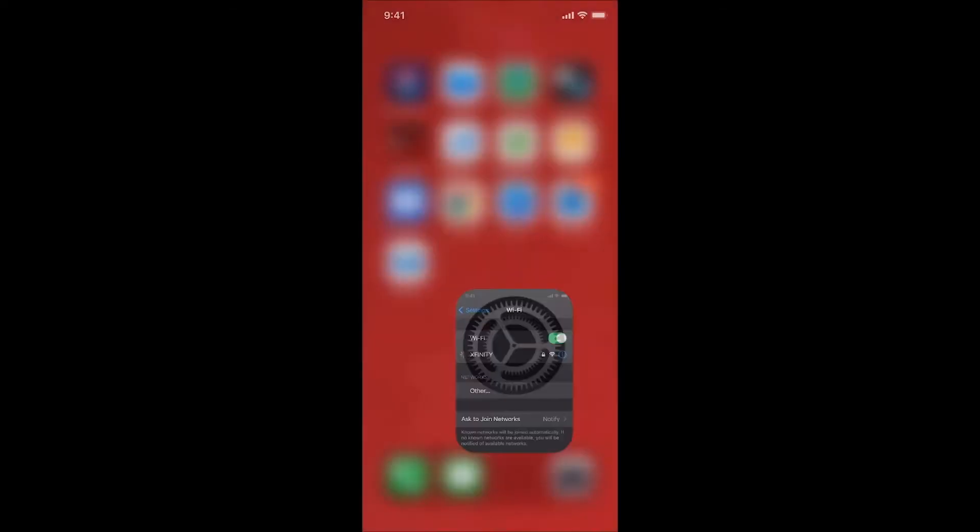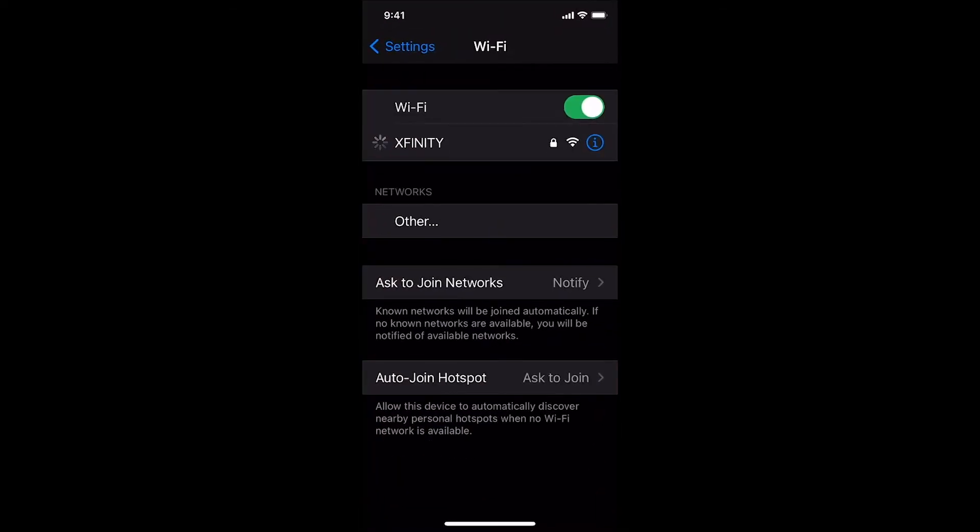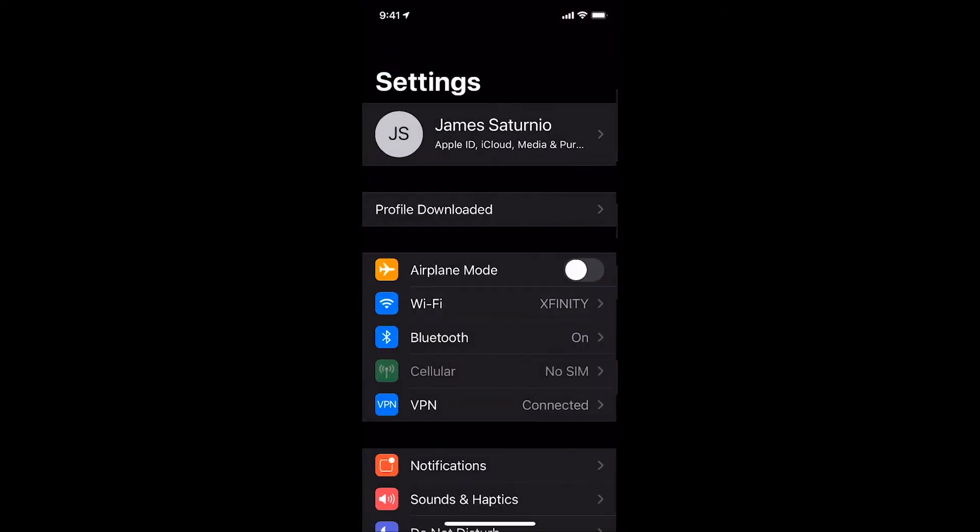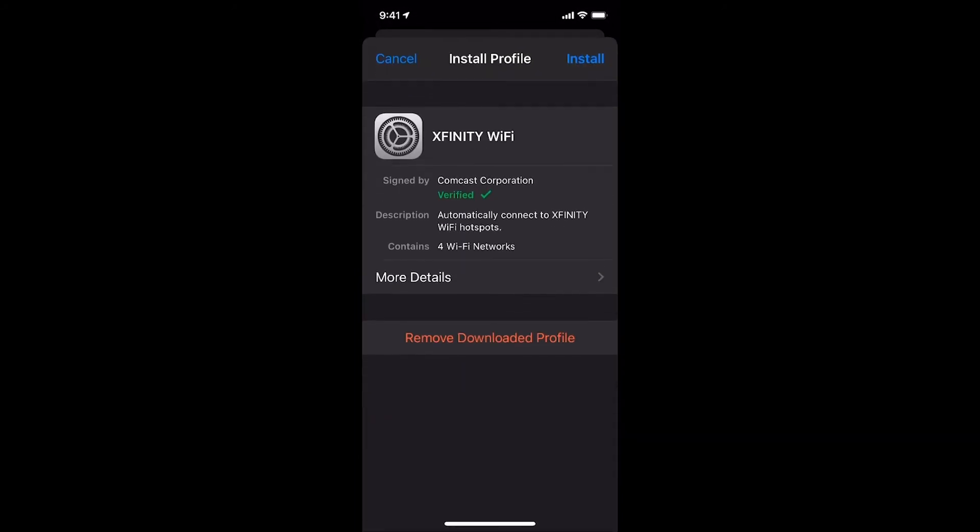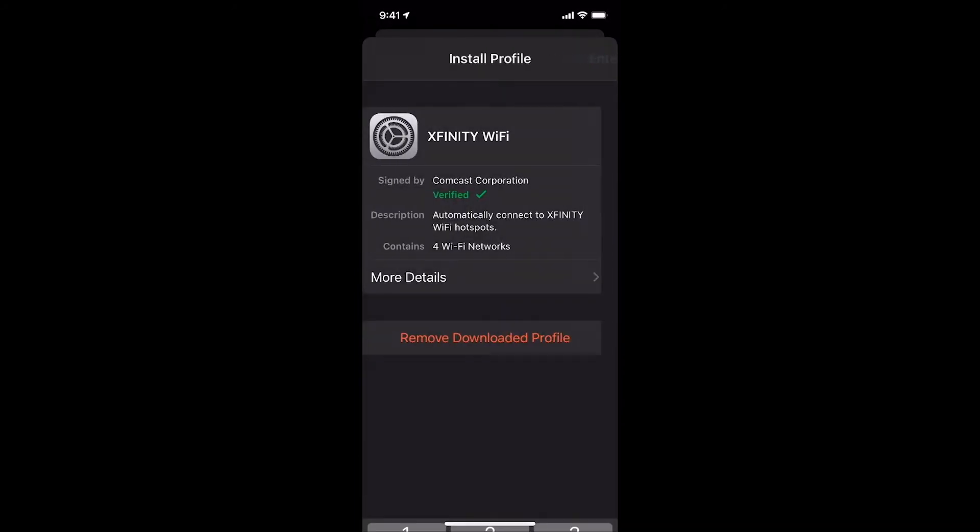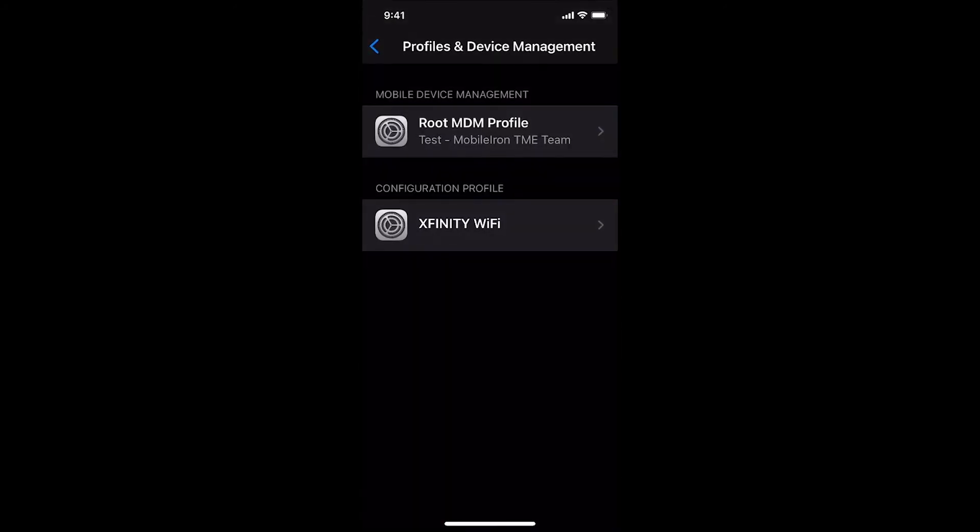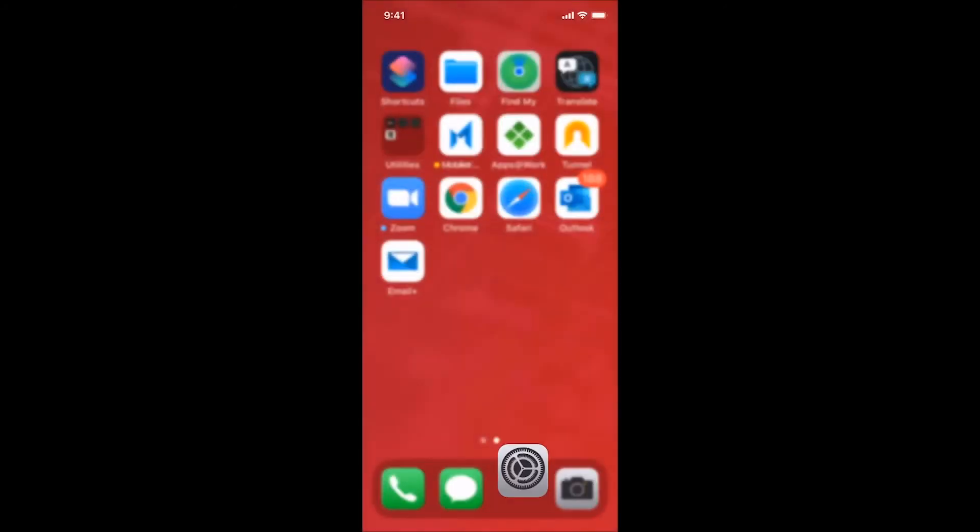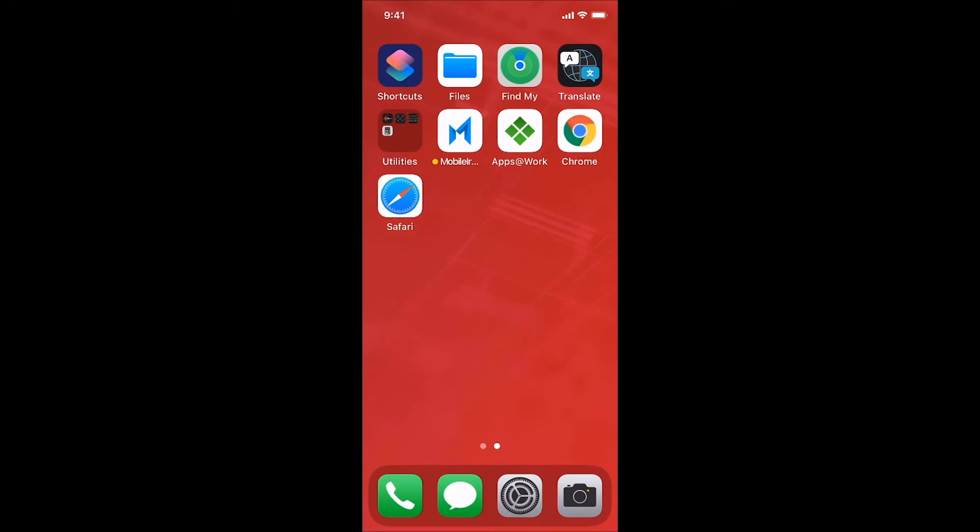Again, MobileIron Threat Defense was protecting me by reminding me that the Xfinity captive portal is a shared internet connection where threat actors could be eavesdropping and trying to perform a man-in-the-middle attack in order to listen to any of my conversations and grab my user credentials or sensitive personal or work data from my iPhone.